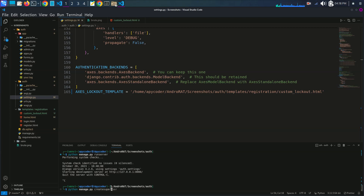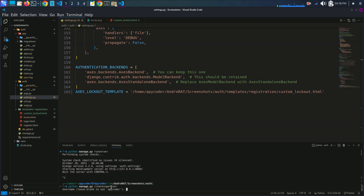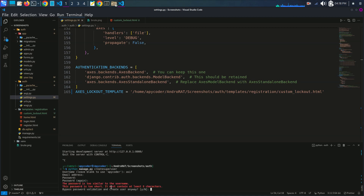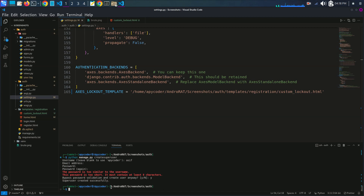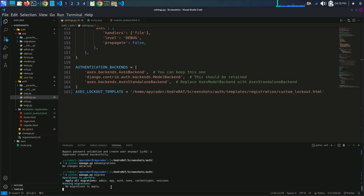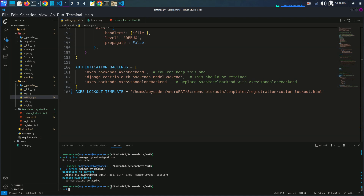I'll create a superuser with the username 'asif', skip the email, and set the password. Also, after installing django-axes, you have to run migrations using 'python manage.py makemigrations' and then 'python manage.py migrate'. There are no new changes because the migrations are already applied in the database. Now I'll run the server.